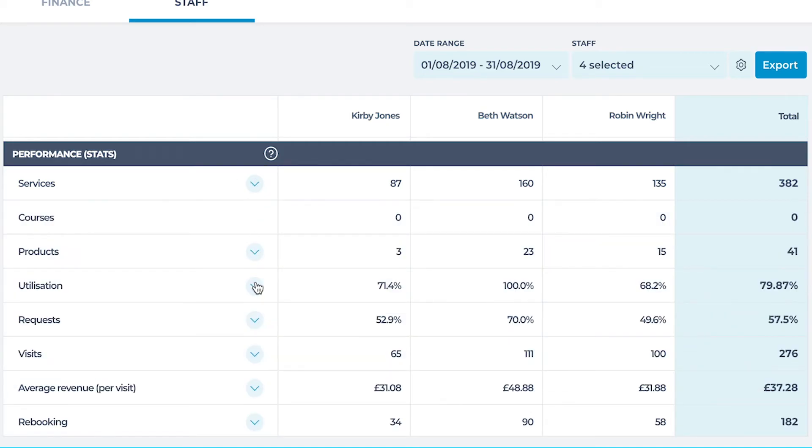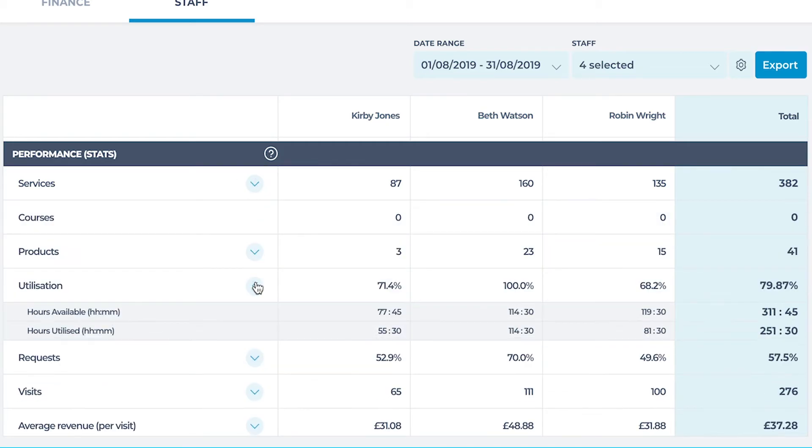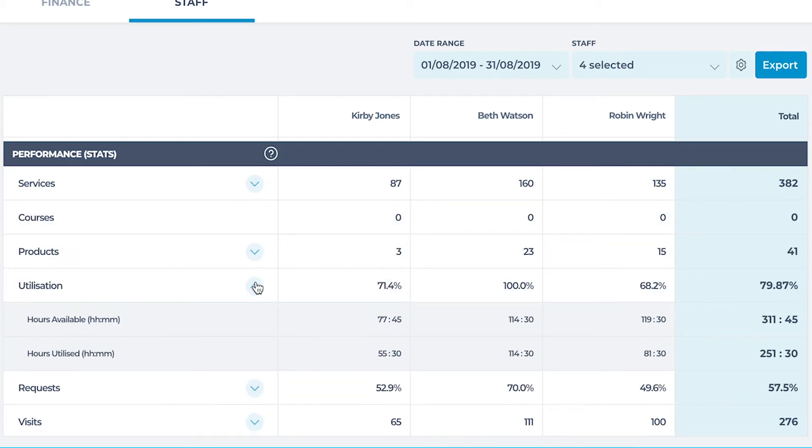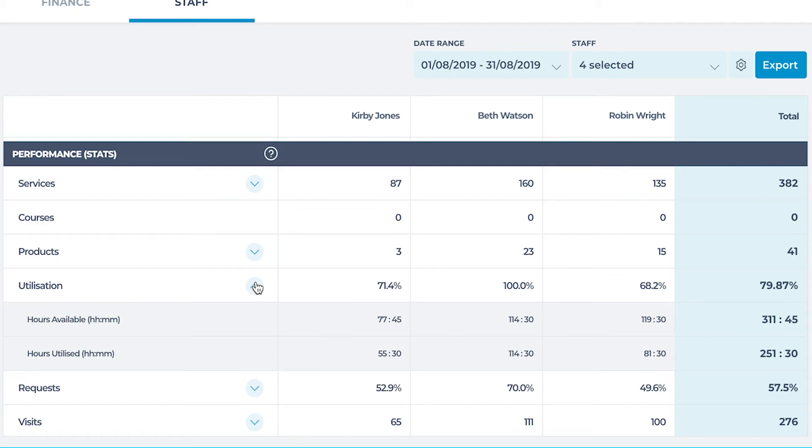Our next example is utilization. Under utilization we can see the hours available and hours utilized the staff member had during the time period. Hours available are the total hours in a staff column to take appointments. This does not include any breaks.